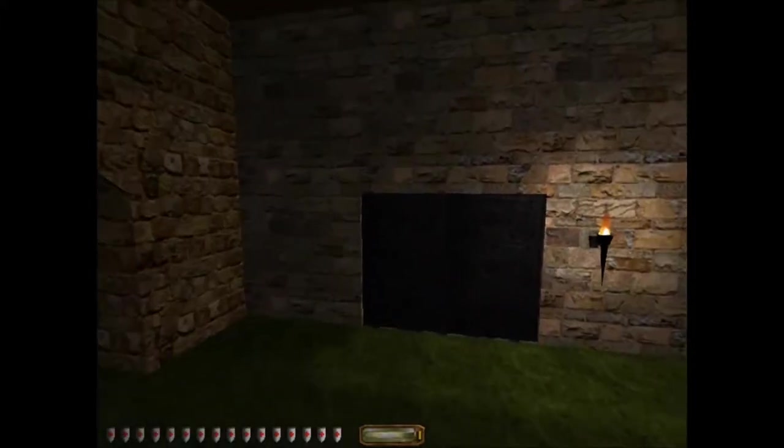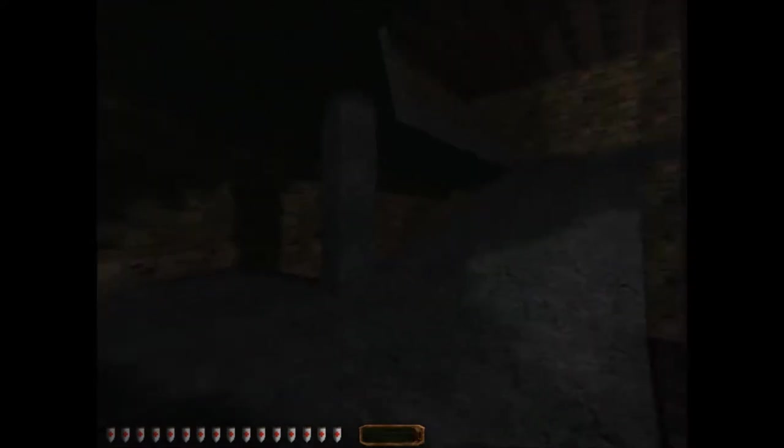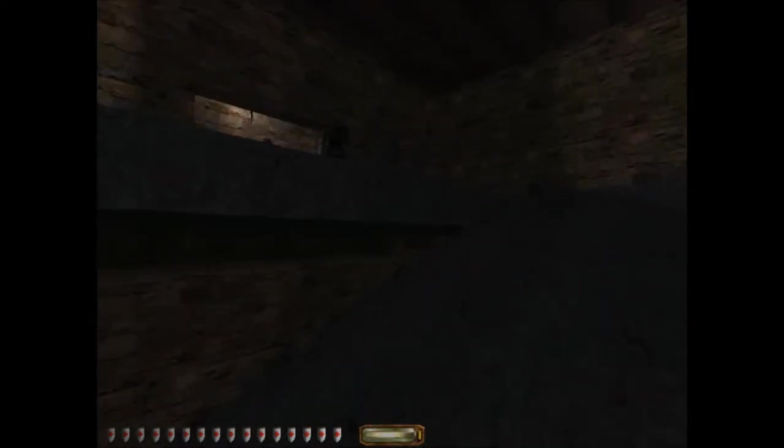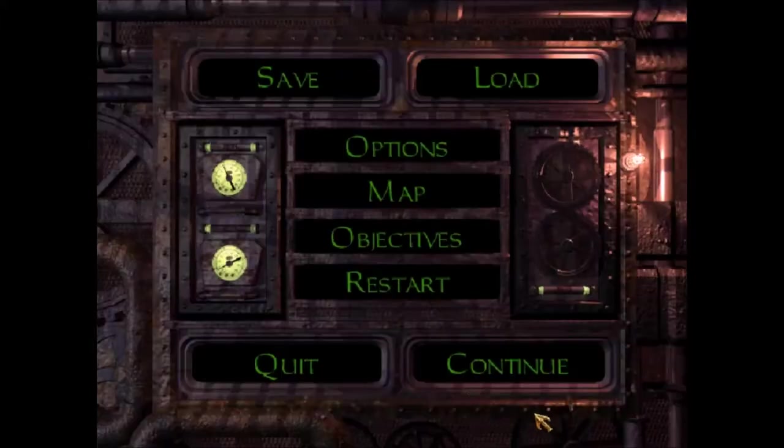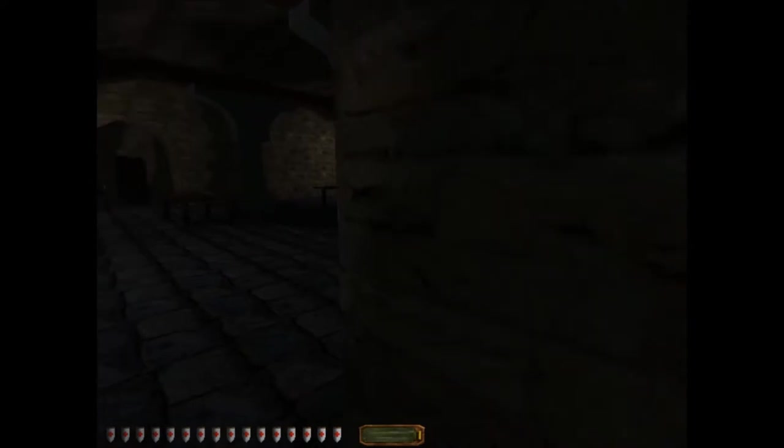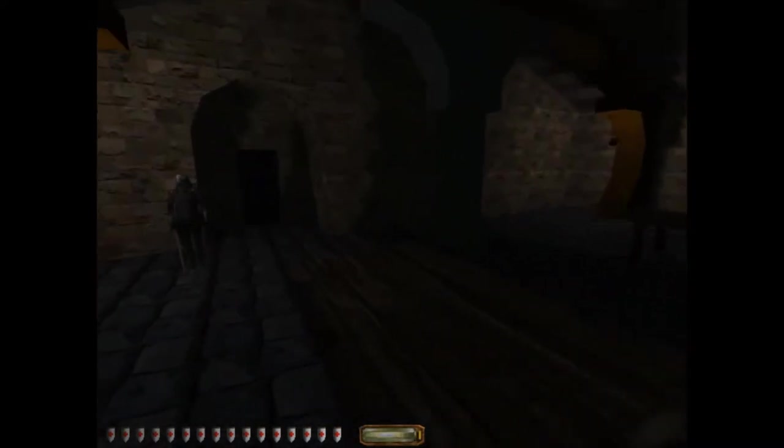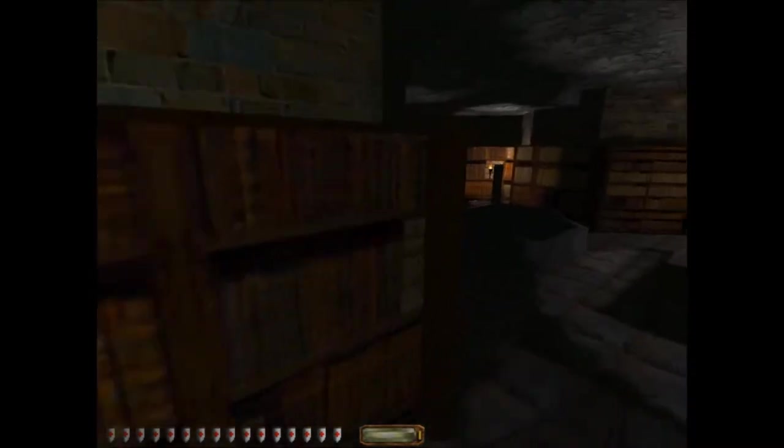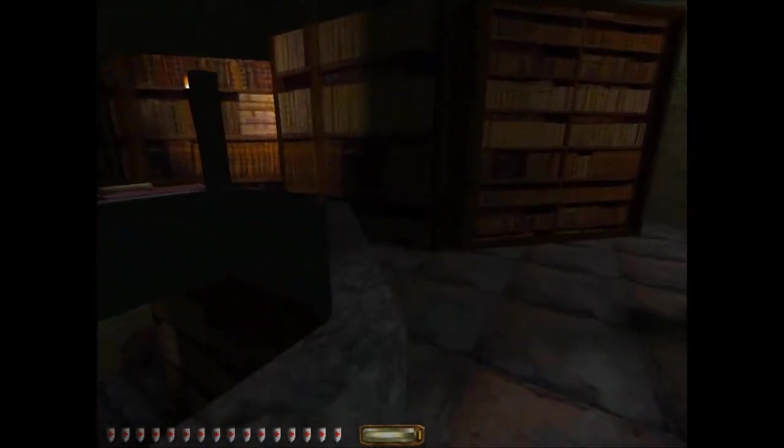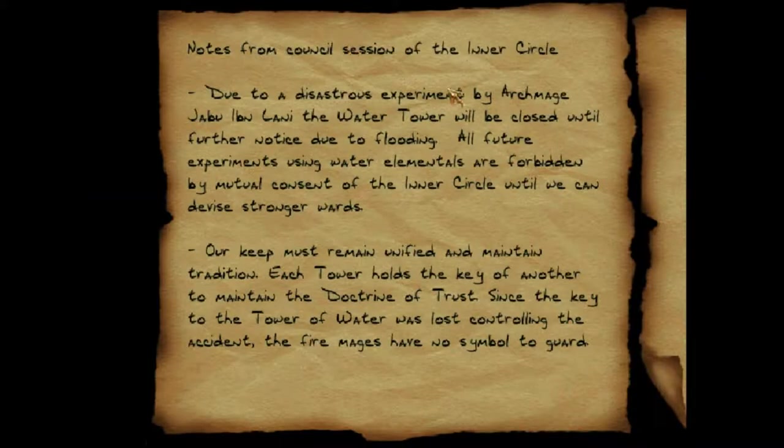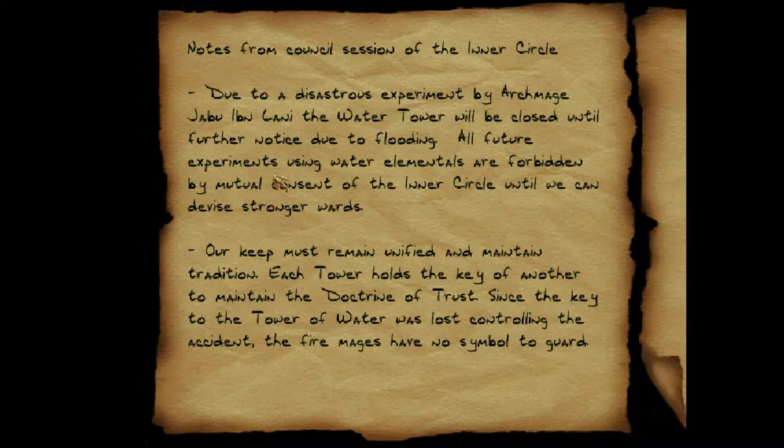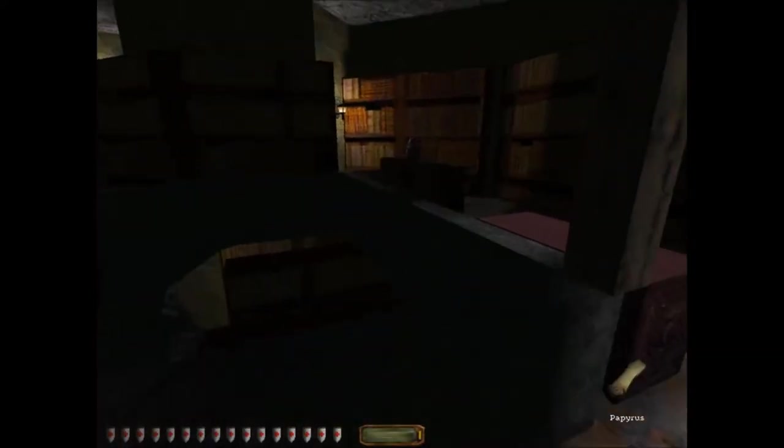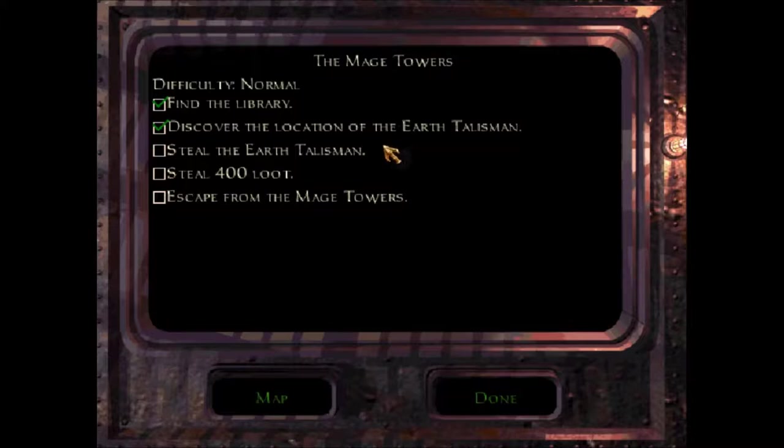The first thing you need is to get a scroll from the library. The reason you need it is because there is an objective: Discover the location of the Earth Talisman. This is completed by going through the fire tower or by getting and reading this scroll over here, this one right here on this table. It talks about how the water tower got flooded and some things are logistically getting changed, and that completes the objective to discover the location of the Earth Talisman.